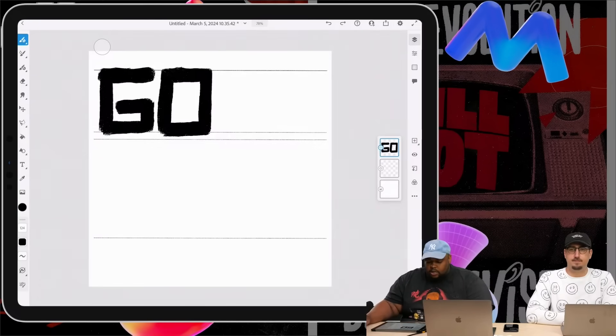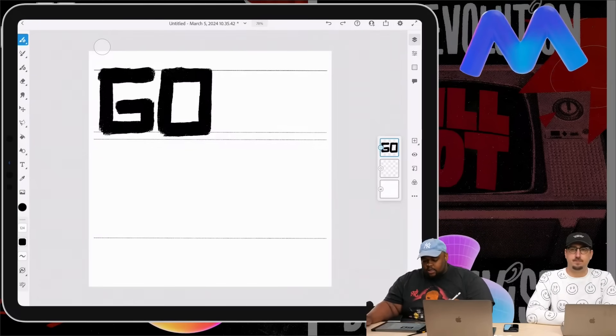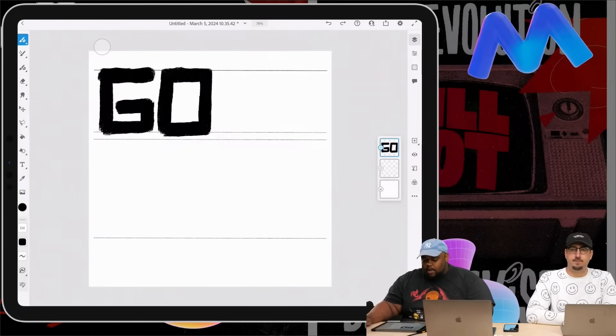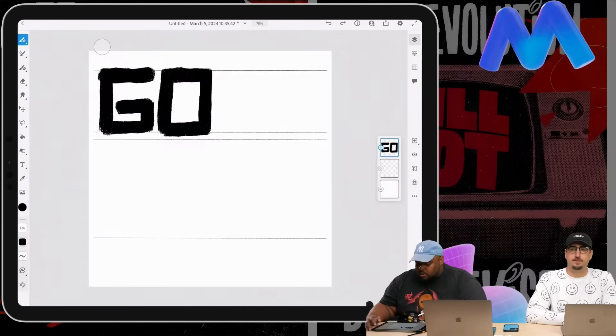I want it to be kind of a reverse font. So normally down strokes are the thickest, but on this we're going to do cross strokes.